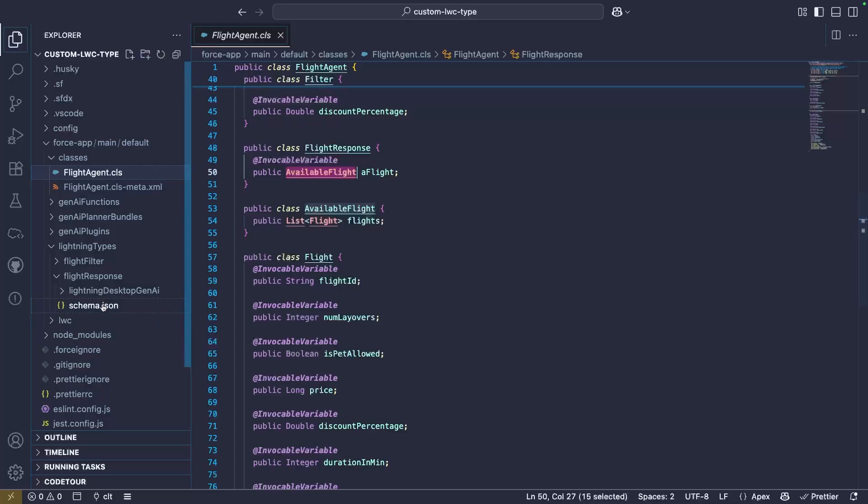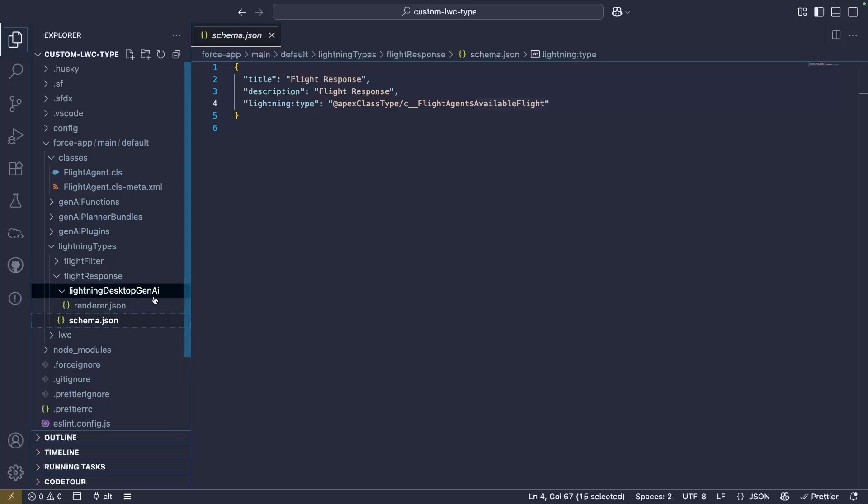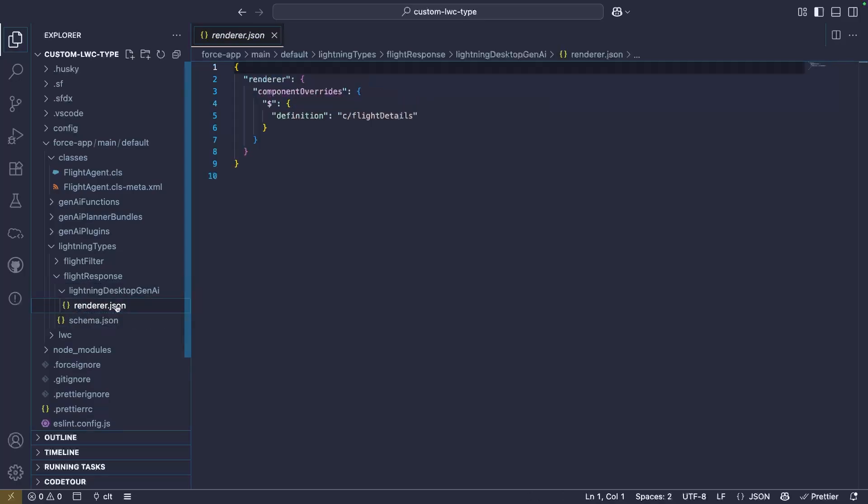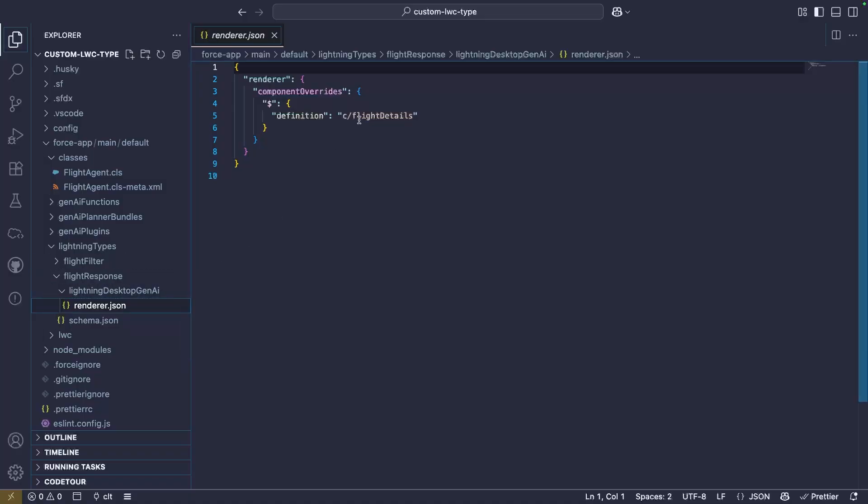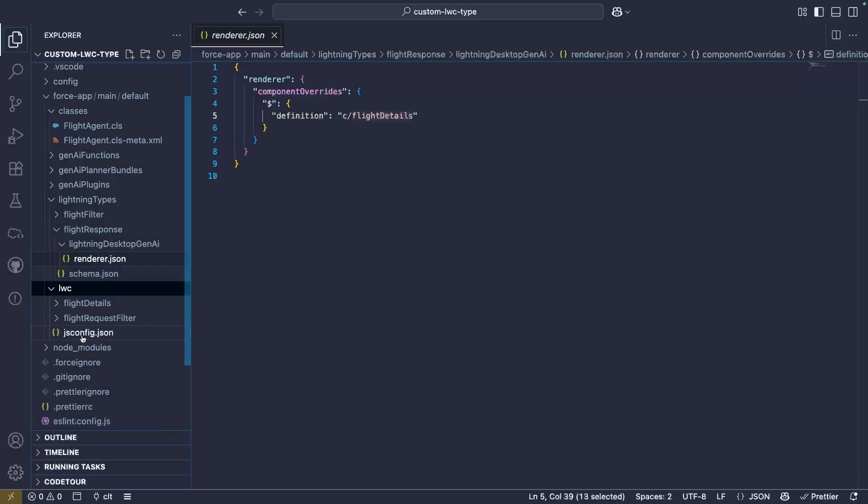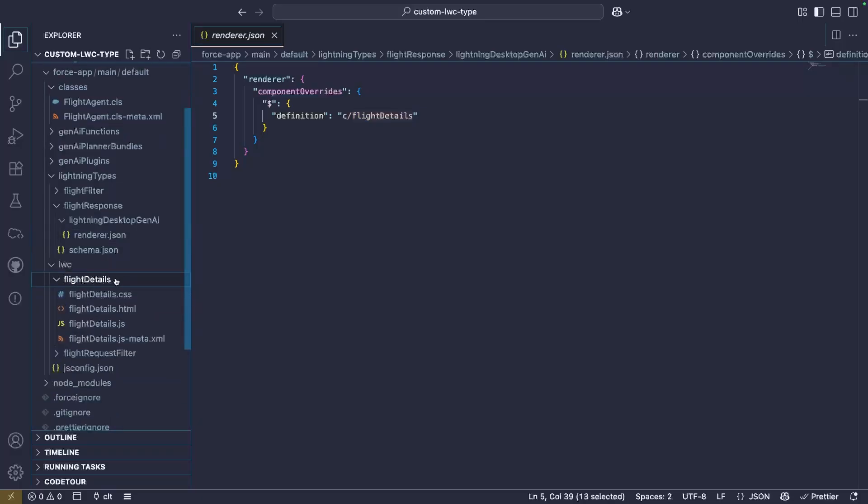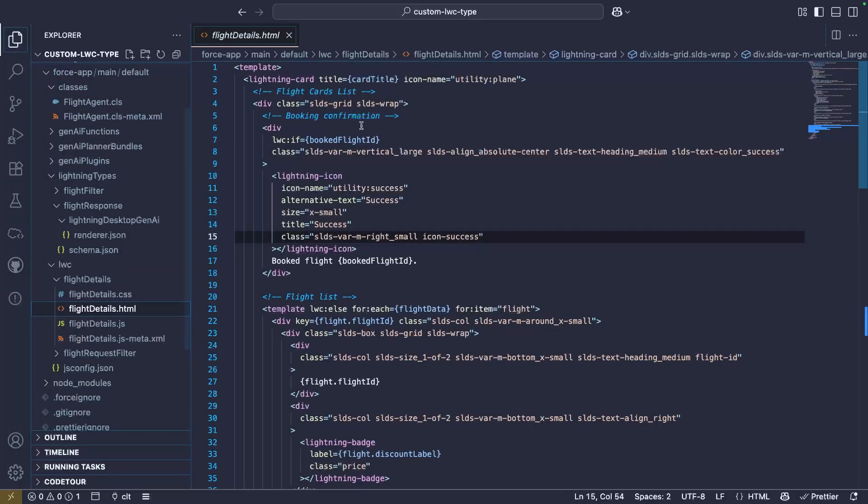Now, that's the schema. Now, if you dig deeper in the custom lightning type, there's a subfolder here with a renderer. A renderer allows us to map our flight response custom lightning type to a custom lightning component. So flight details here in the renderer is actually a custom lightning web component. So if I expand my lightning web components folder here, I can see the flight details, and this is all the cards with the flight information.